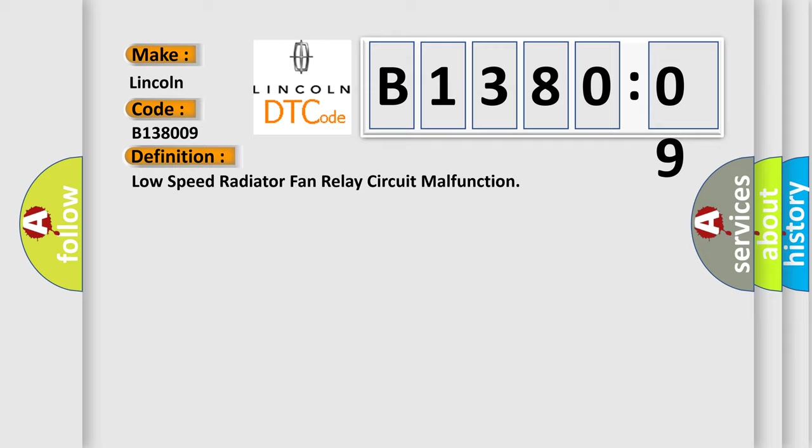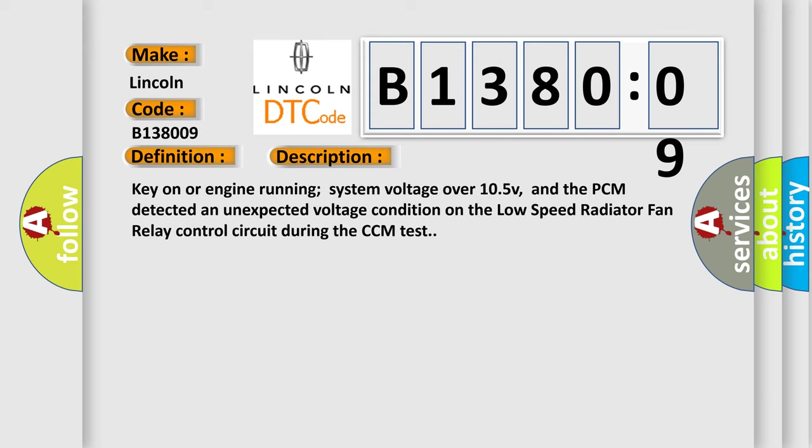And now this is a short description of this DTC code. Key on or engine running system voltage over 10.5V, and the PCM detected an unexpected voltage condition on the low-speed radiator fan relay control circuit during the CCM test.